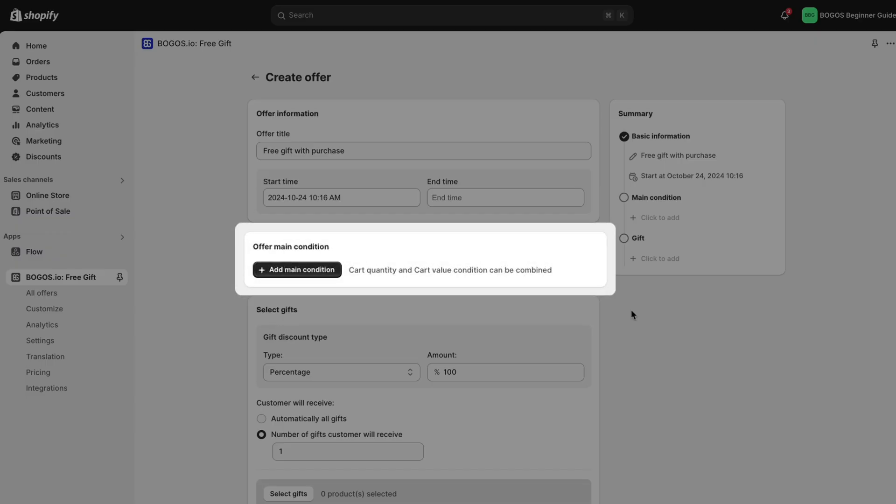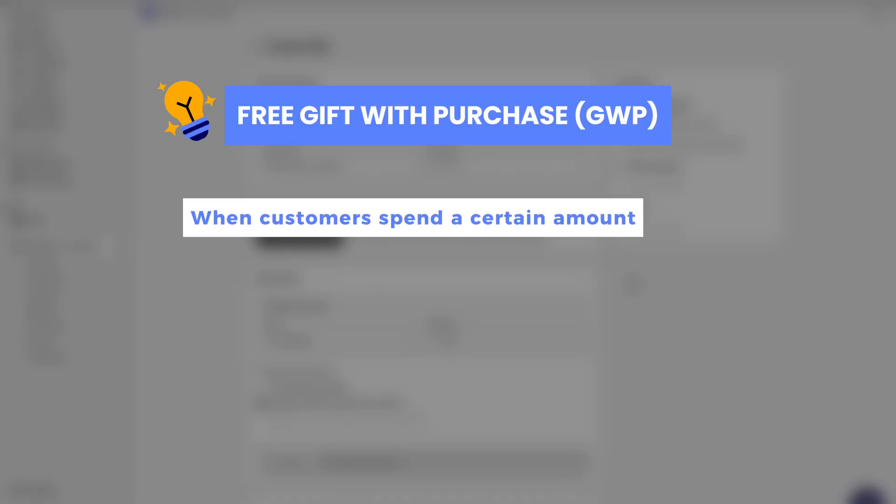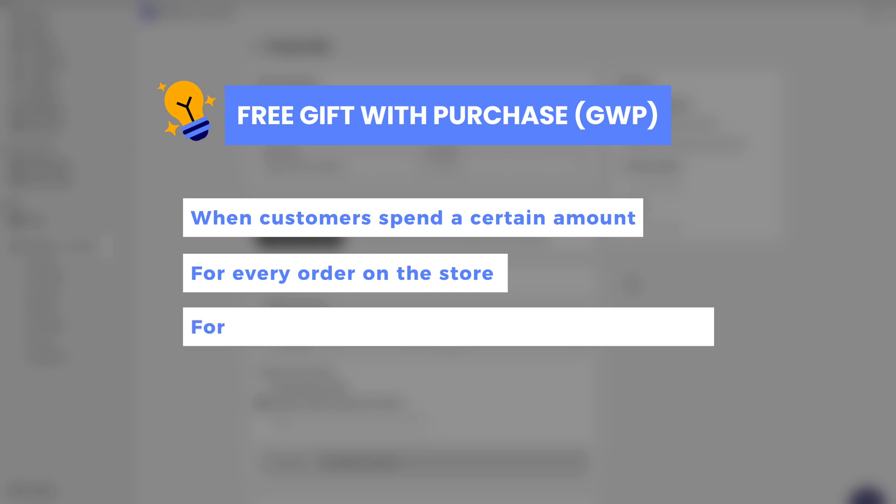For a free gift with purchase, there are some popular methods. Free gift with purchase when customers spend a certain amount. Free gift for every order on the store. Free gift with purchase of specific products or collections.